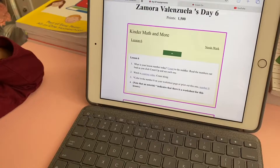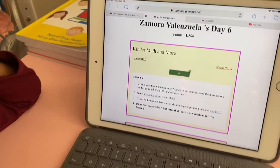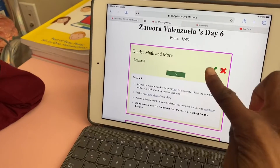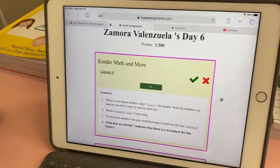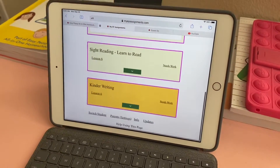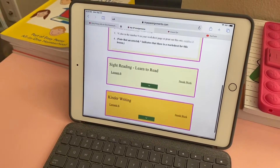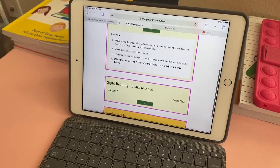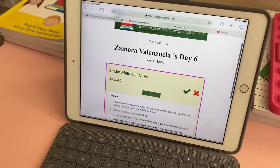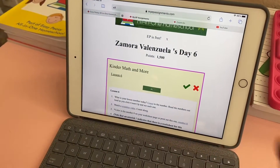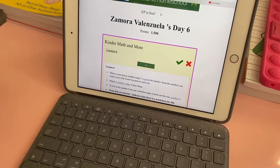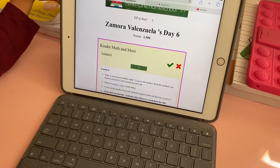Once you're finished, you will click on 'Needs Work,' check it, and it will show that you've been finished with that assignment. You do that with the reading and also with the kinder writing. Once you do that, go back to the top, a check mark will come up, you click on that, and she's done with Day Six — it will then go to Day Seven.